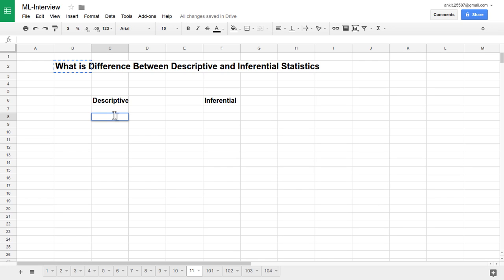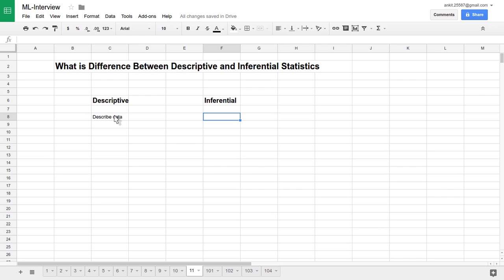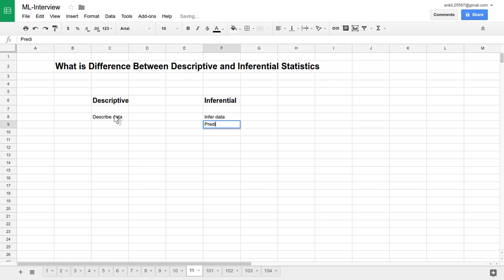The name itself suggests that descriptive statistics is nothing but it just tries to describe the data. And inferential statistics means it is trying to infer the data. Infer means it is trying to predict the data, what will be the most probable next outcome. So it is trying to predict data in layman's terms.